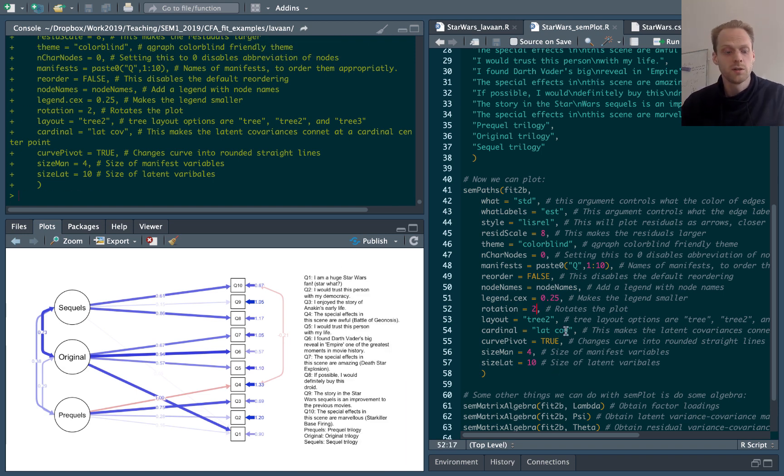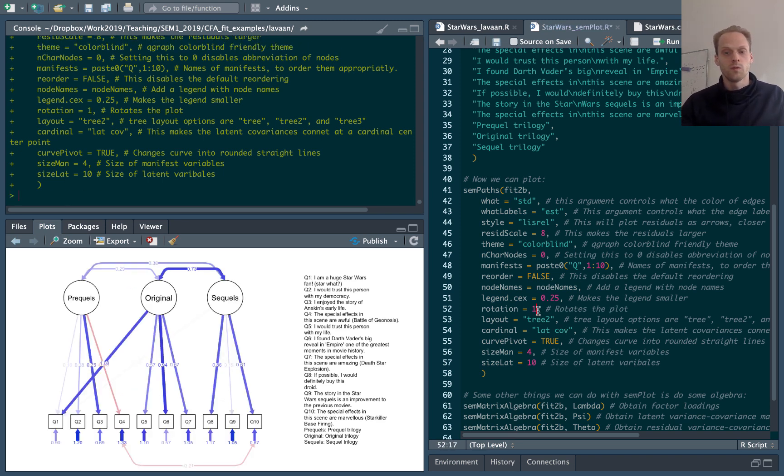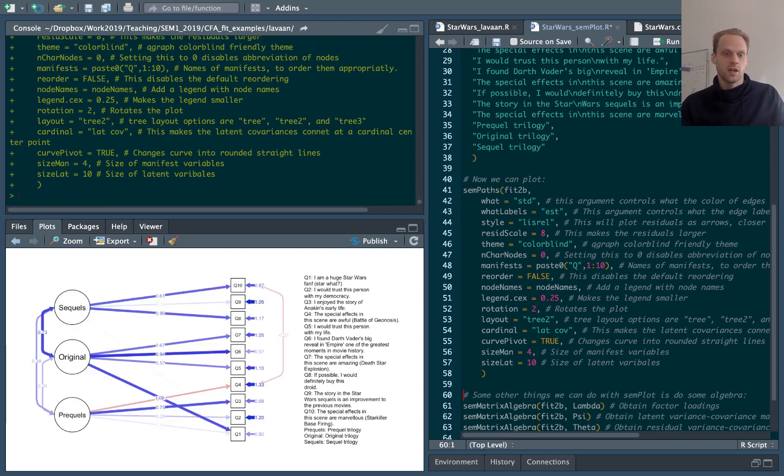The rotation here will rotate my plot. So one will be this and three will be upside down. I kind of like this rotation.